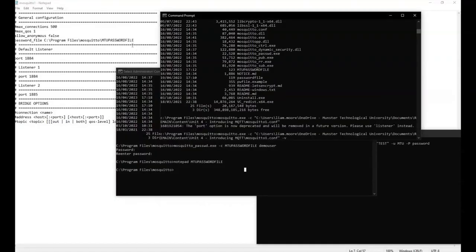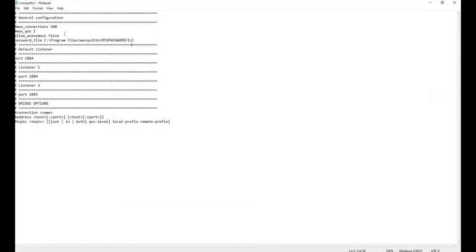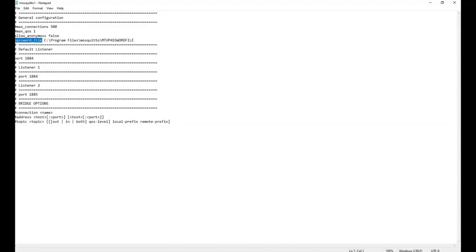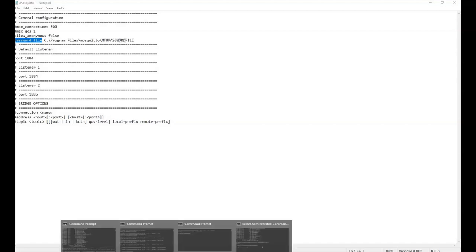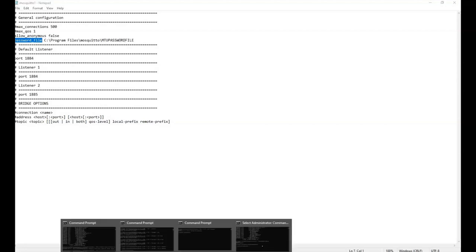Now if you go back into your configuration file to set it up, you will allow anonymous to false, so every client who tries to connect to the broker will have to identify itself with a username. And you specify where these usernames and passwords are using the password_file keyword here. In this case, I have it in my Mosquitto directory in this file.